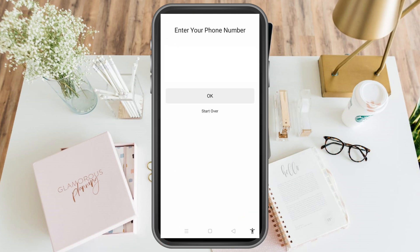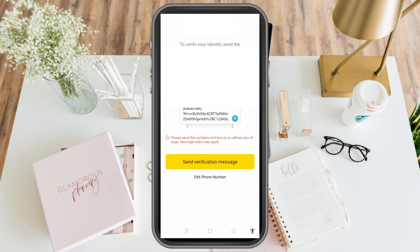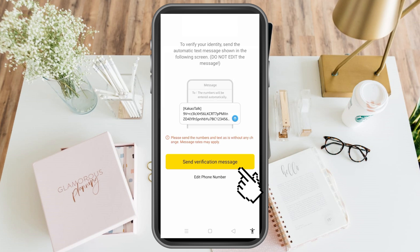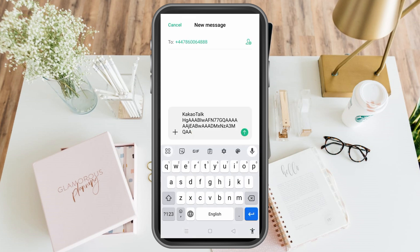Next, enter your phone number and click OK. You will receive a verification code — click OK again, then click send verification message. A reminder: you must have enough load to send this message, so make sure you have your regular load, then tap send.